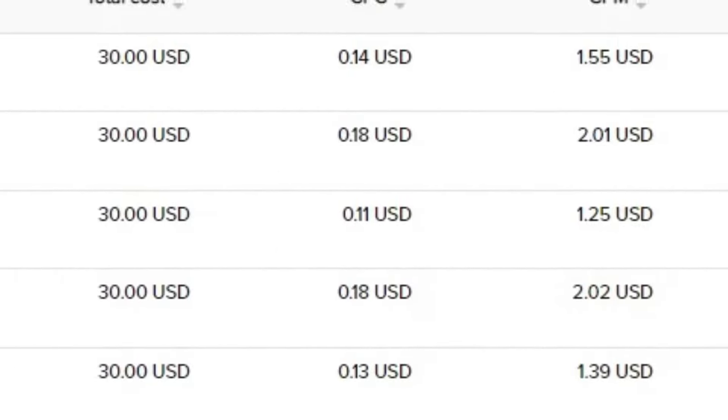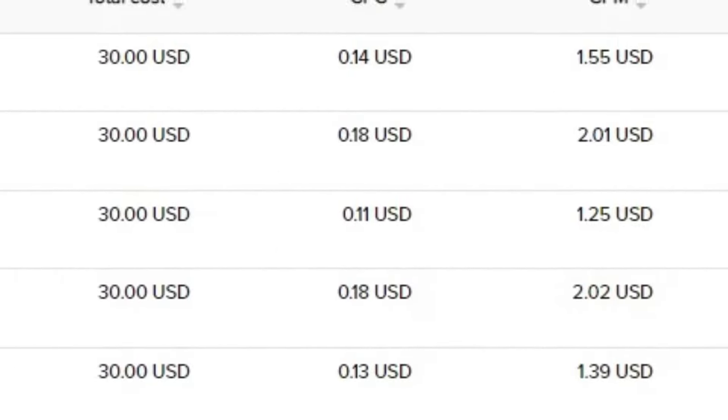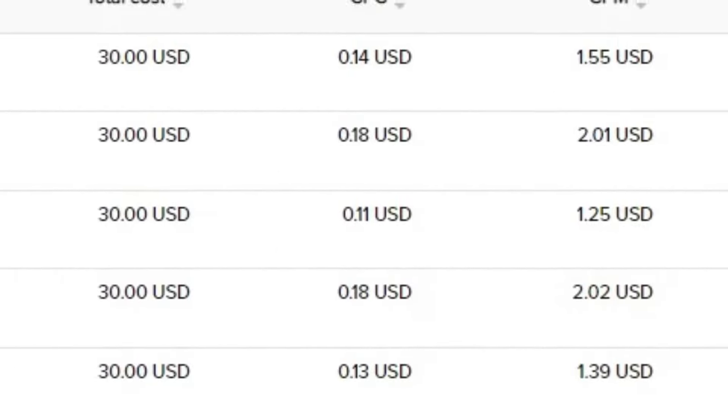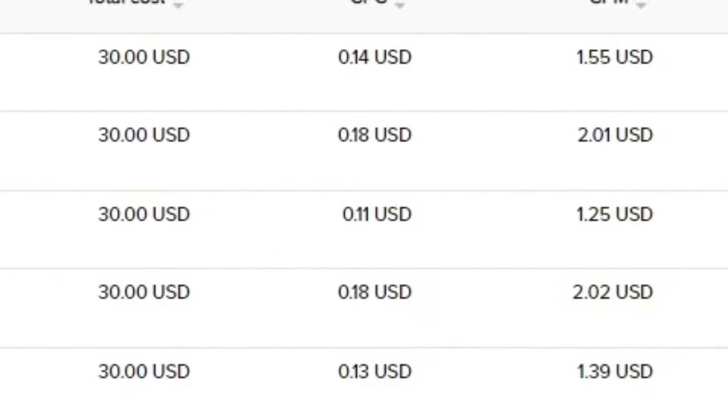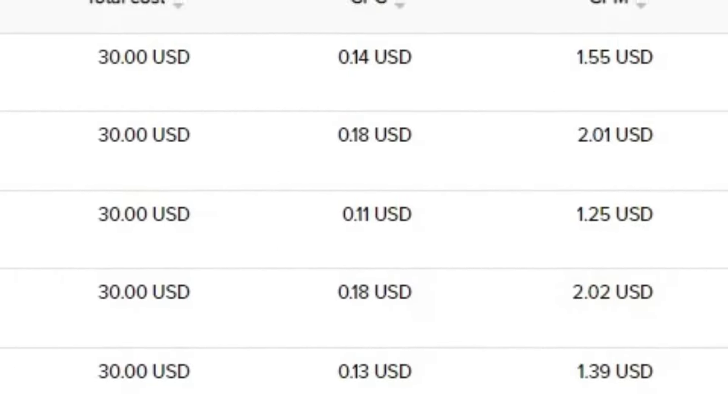As you can see, before the CPMs were super high, ranging around $10 to $30 and the CPCs ranged between $1 to $3, which is terrible. Most new TikTok ad accounts start off this way, which makes dropshipping difficult. But after doing a proper warmup on the ad account and running the glitch campaigns, my TikTok ads became at least 10 times cheaper.